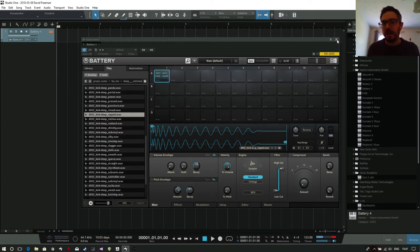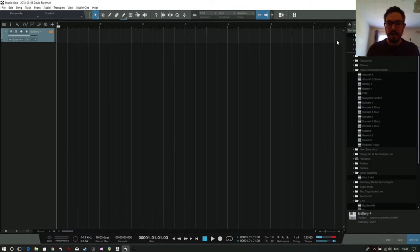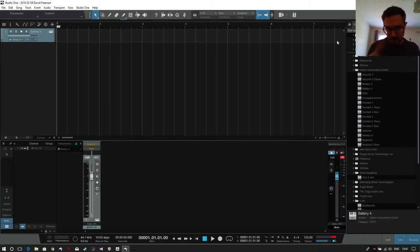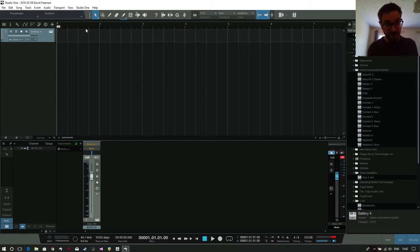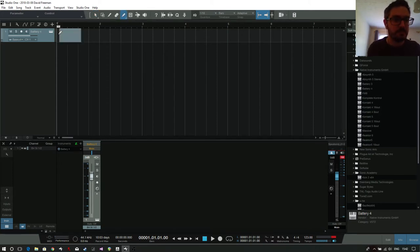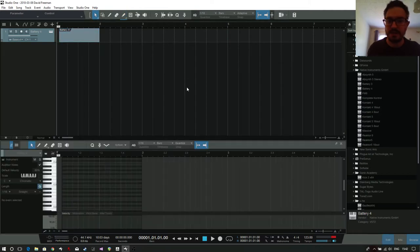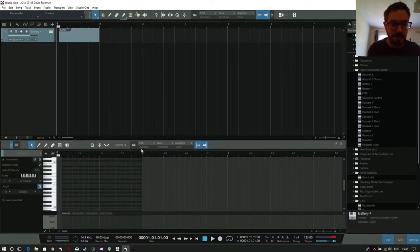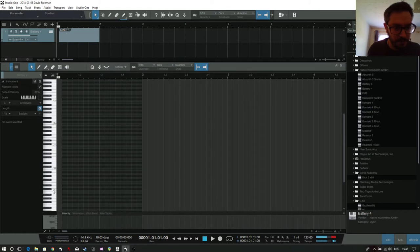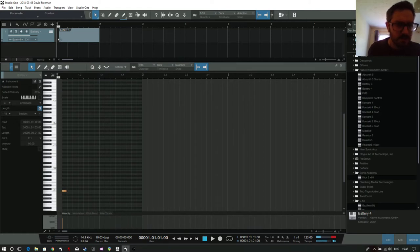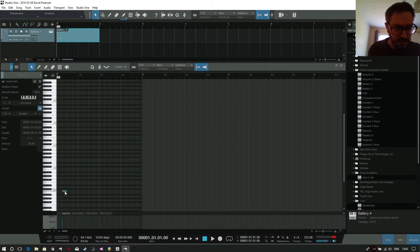That'll do. That's quite a sort of 808-sounding kick, I'd say. Fine. And I'm going to set this up so the volume on it is slightly reduced. I normally run my kicks at about minus 12 dB.